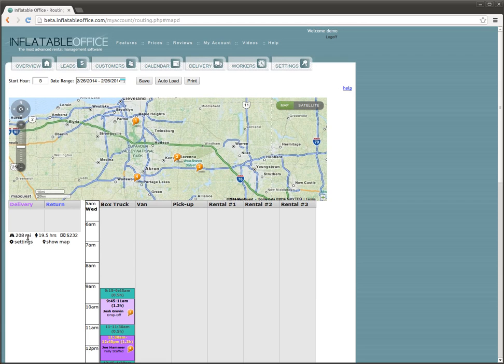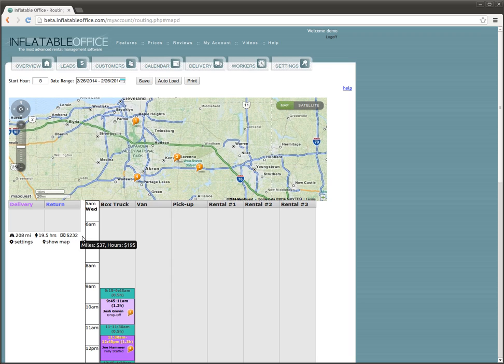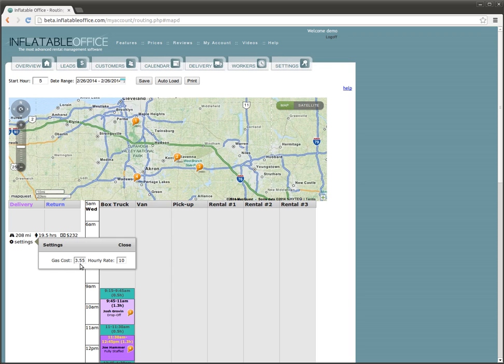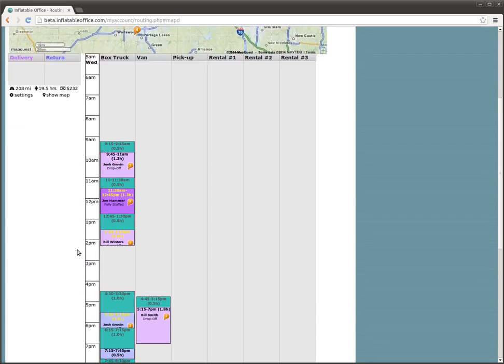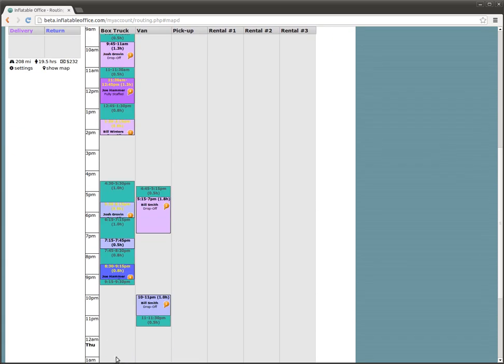You can see we have this information here about how many miles, how many man hours, and how much money we estimate it's going to cost you. Now you can change some of those things. If you want to change the gas cost or the hourly rate, that will change your dollar value there.